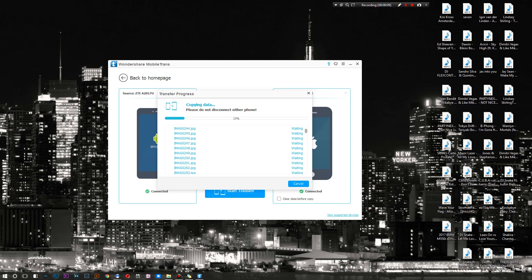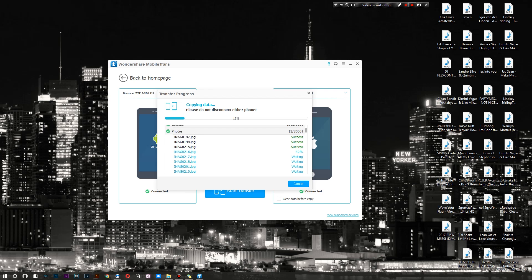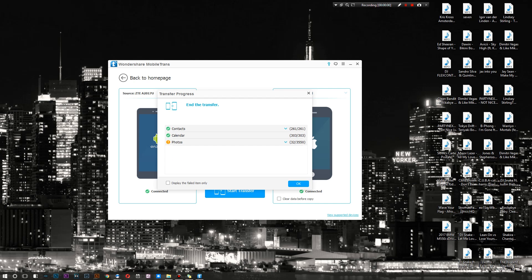So you guys are pretty much set to go in terms of tracking how long it will take. Right now we're at 13% and I'll be right back as soon as it is 100%.